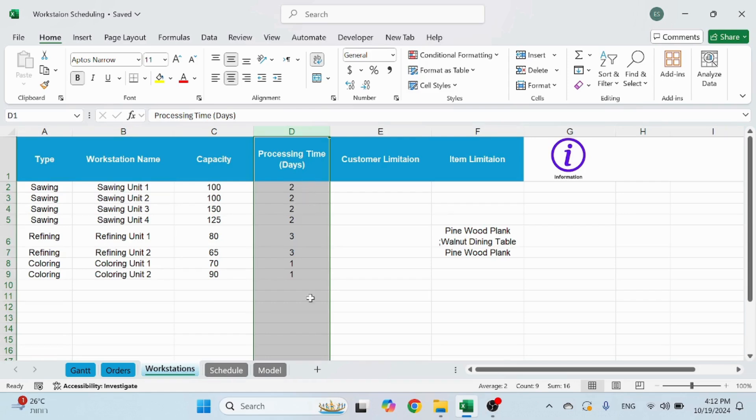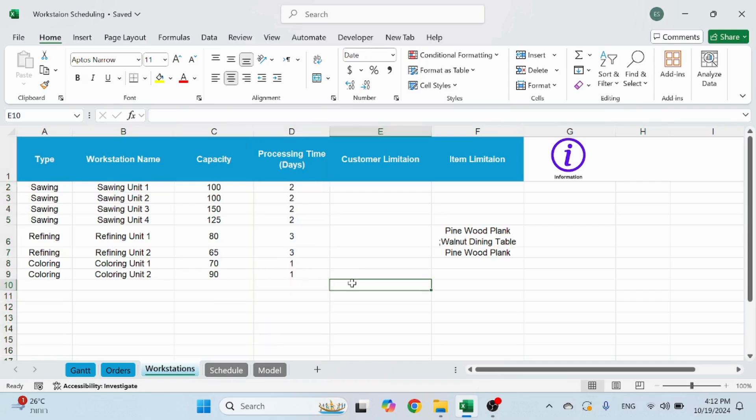And the processing time, this is in days. So the entire schedule is built on days, not hours, not minutes, in days. That is the accuracy level for this.